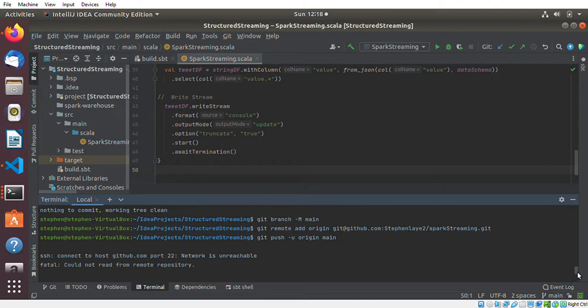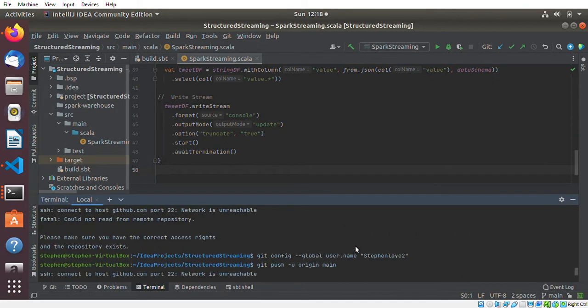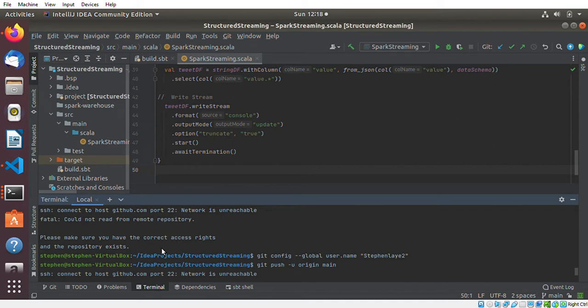It says please make sure you have the correct access rights and the repository exists. The repository was there, but the problem I was having was I was not able to connect to the remote repository.